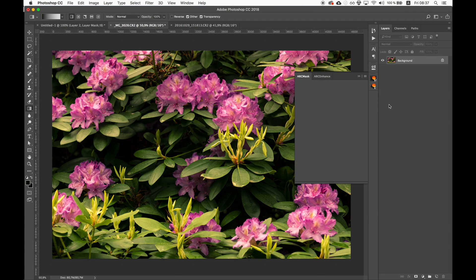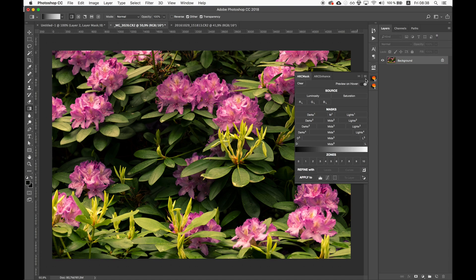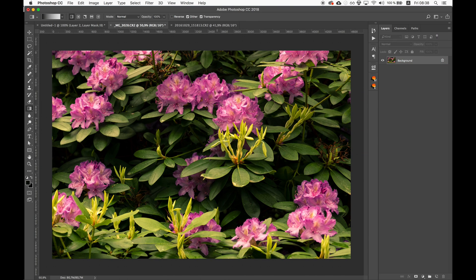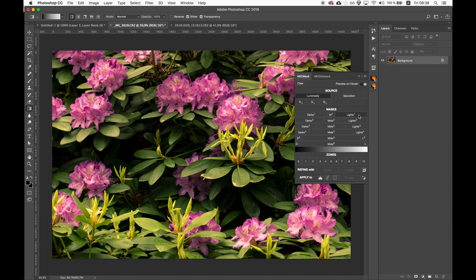With ArcPanel you're able to compare different masks by just hovering over the buttons. So if I have lights one selected and want to compare it to lights three, we can see that lights three is very limited. Let's decide what we want to do with the masking — for example, we want to make these flowers brighter, and there are lots of seemingly dark parts of the image we might want to bring up. Lights one looks like it will work nicely, but it's covering a little too much.